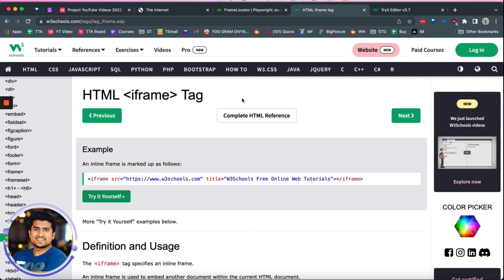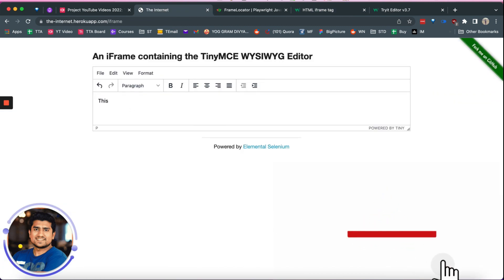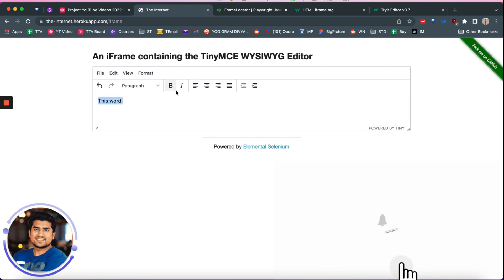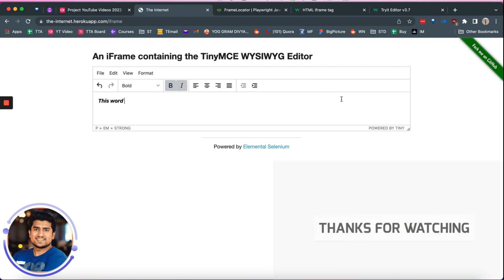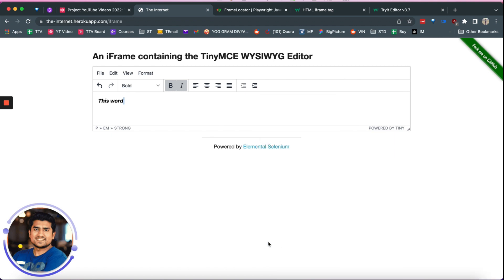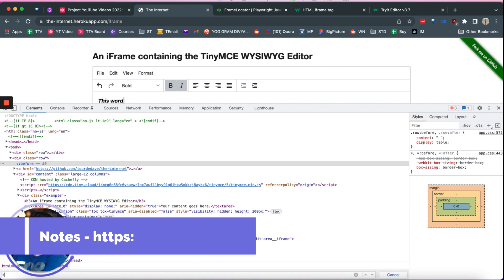First of all, why is handling iframes and frames really important? Whenever you are dealing with a new modern application created in React, Angular, or Vue.js, it is really important to know how to handle frames, because most of these websites are made of frames. For example, you've seen this kind of editor where you can write something and make it bold or italic — these kinds of editors are generally a different iframe.